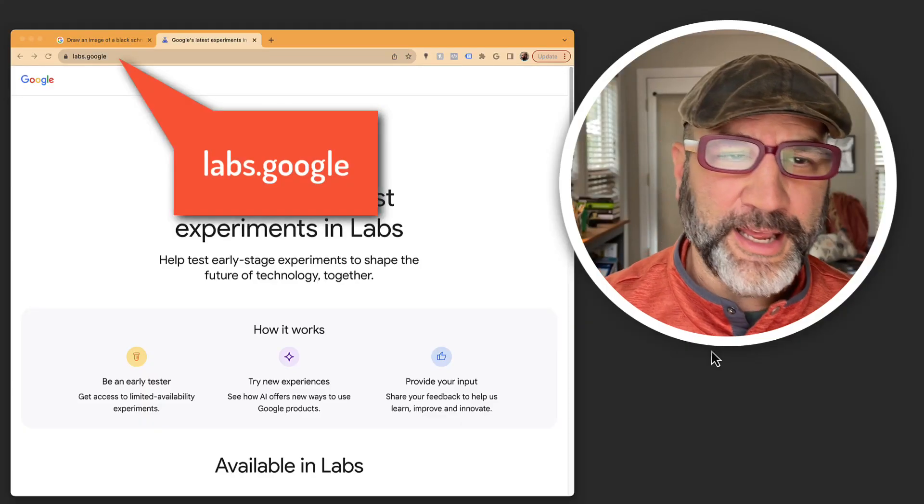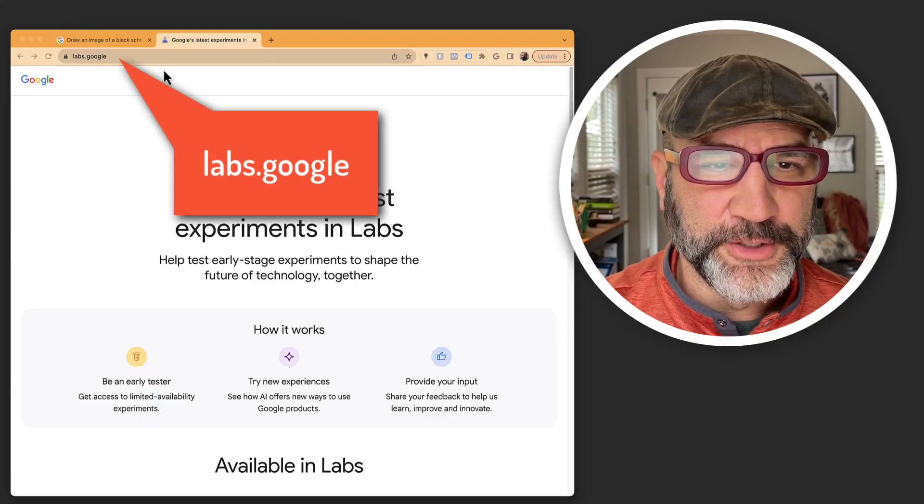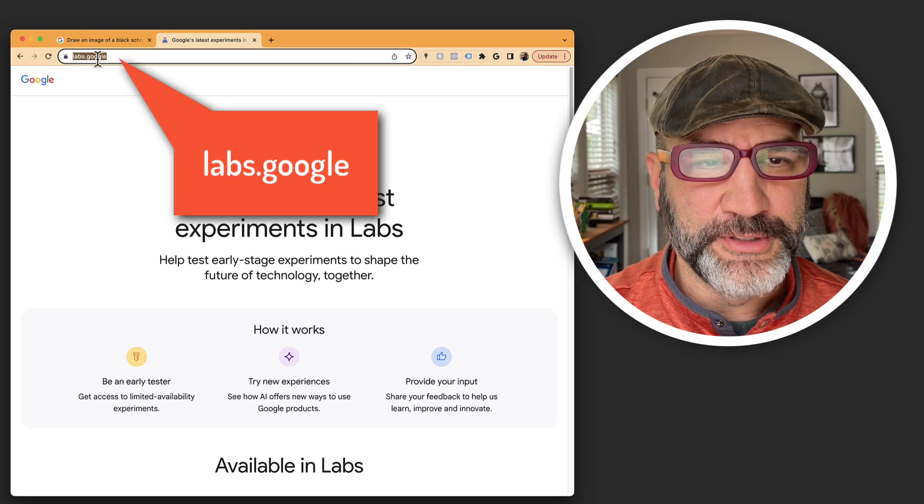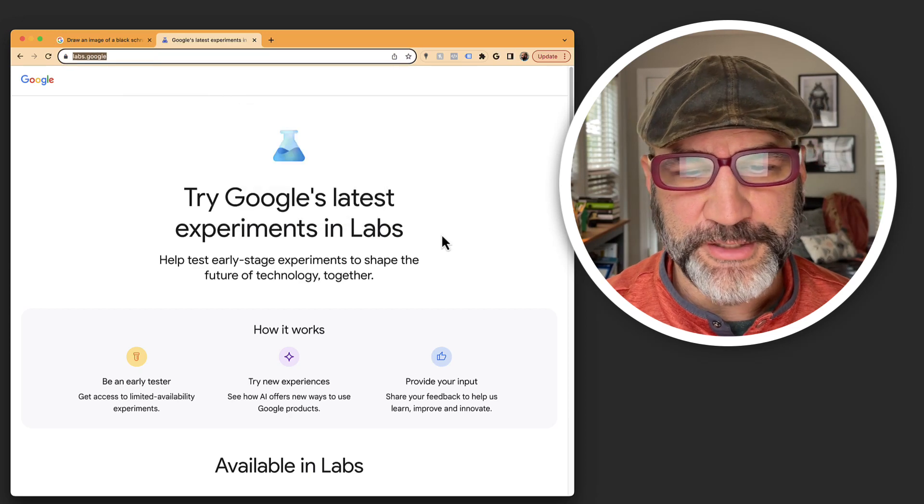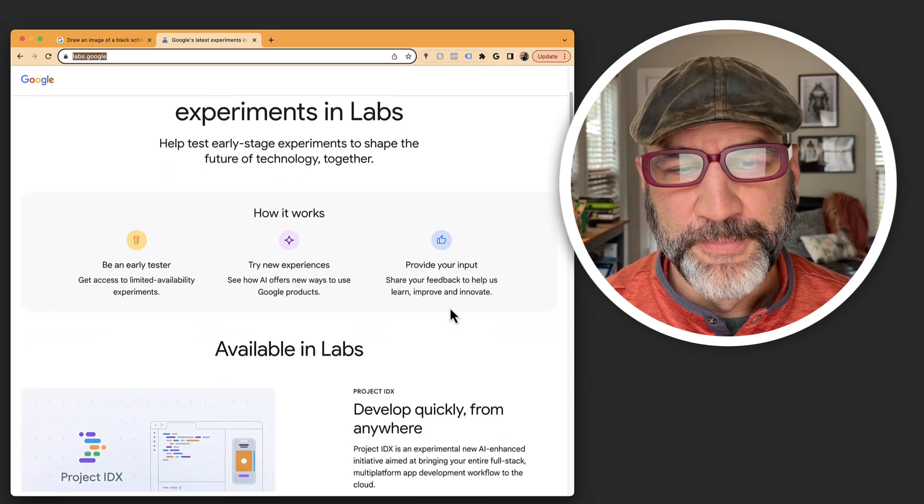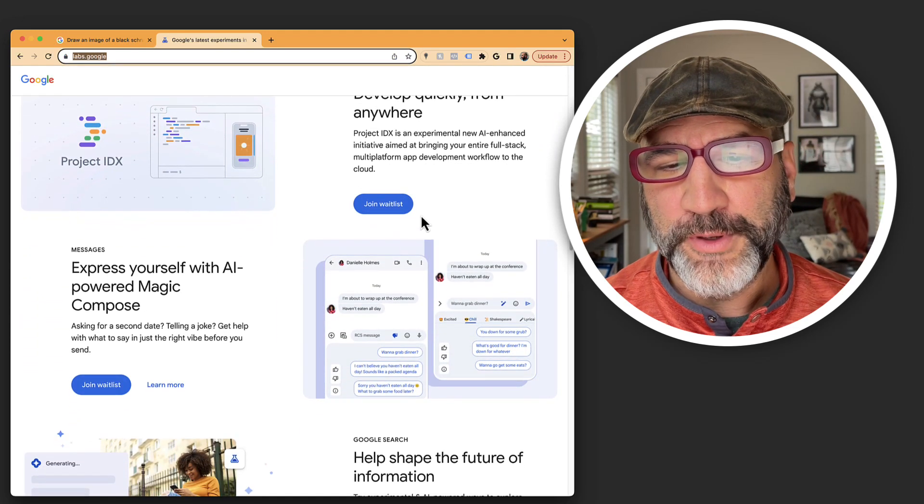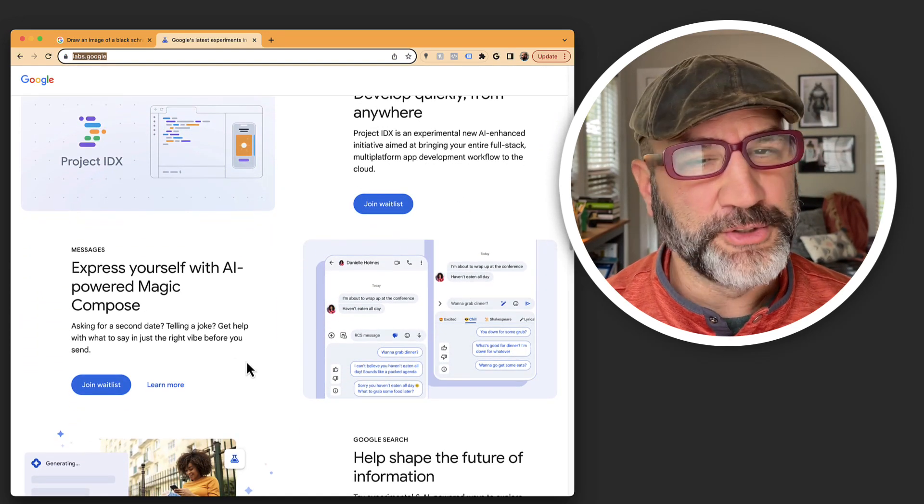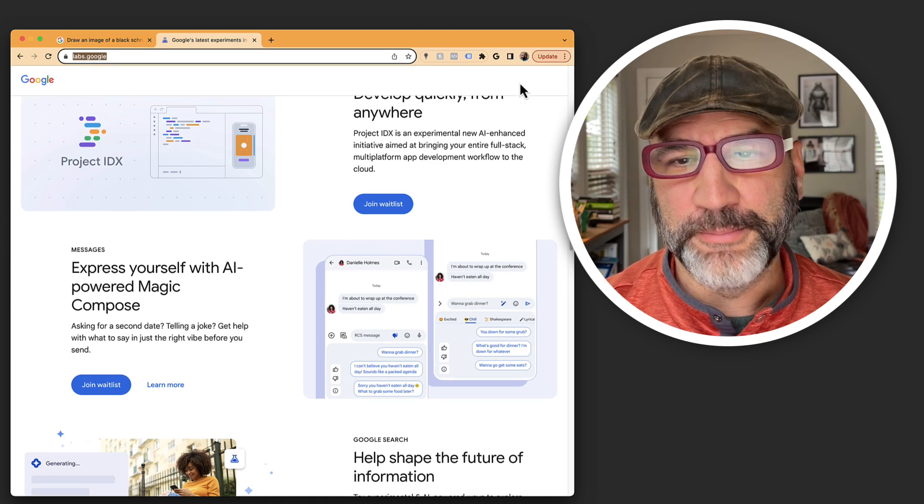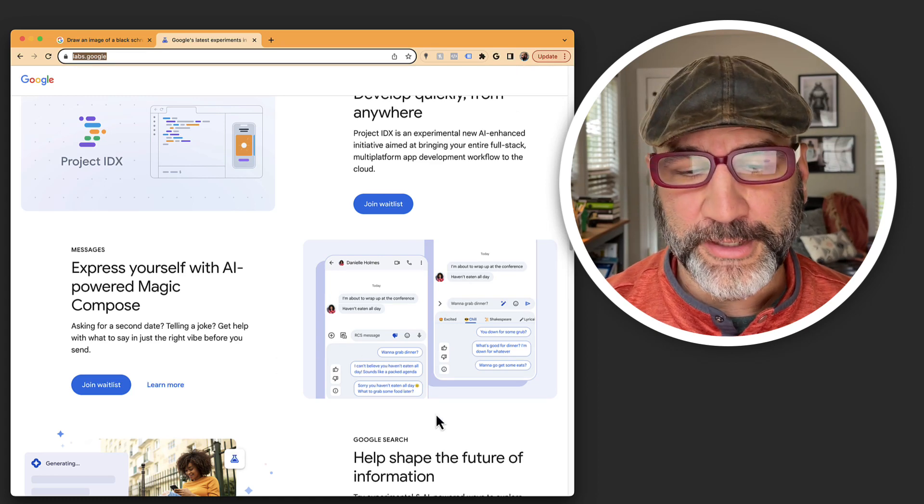So if you go to labs.google, you can see it here. This is the page that's going to pull it up. You can scroll down through here and join the wait list to make sure that you get signed up if you've got a Google account.